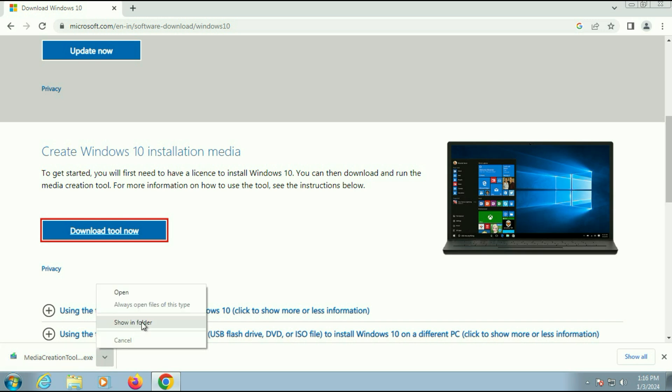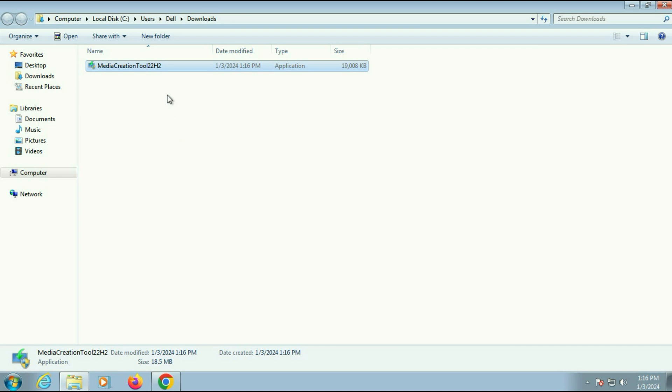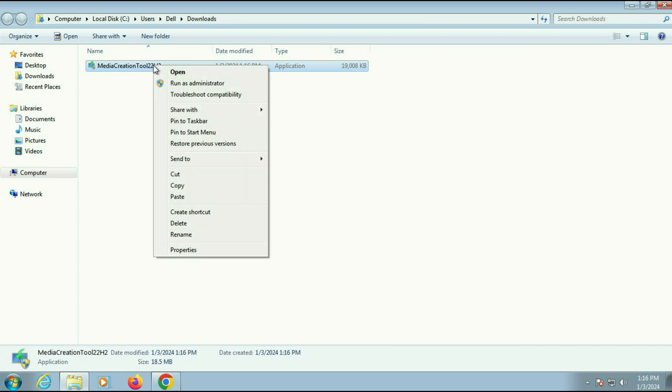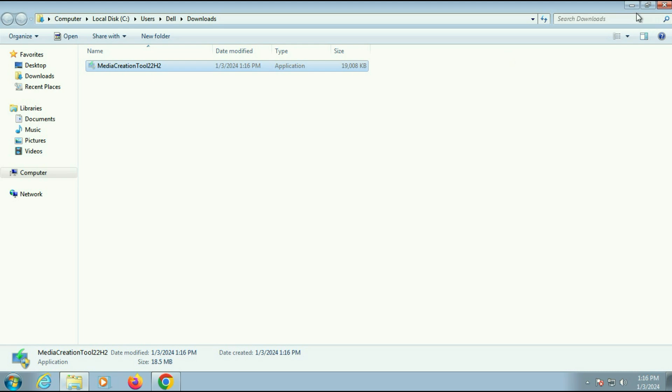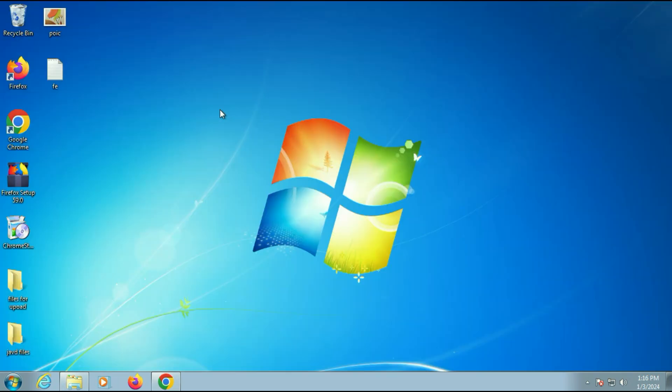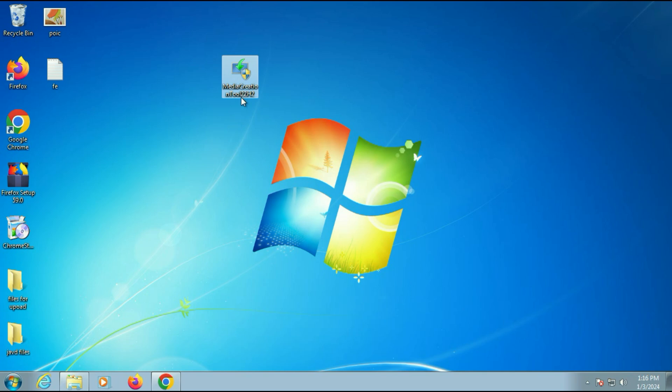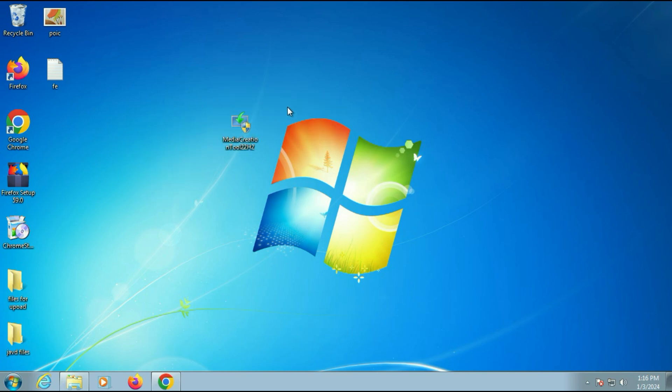So I will move this software on my desktop so it will be easier to understand. So this is the software we need, Media Creation Tool.